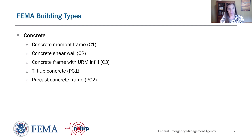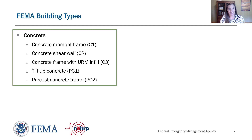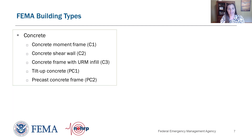The next group is concrete building types, further divided into cast-in-place and pre-cast concrete. The cast-in-place types are: C1, concrete moment frames; C2, concrete shear wall buildings; and C3, concrete frames with unreinforced masonry infill. The pre-cast types are: PC1, tilt-up concrete buildings; and PC2, pre-cast concrete frame buildings.